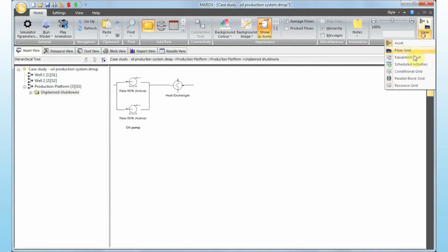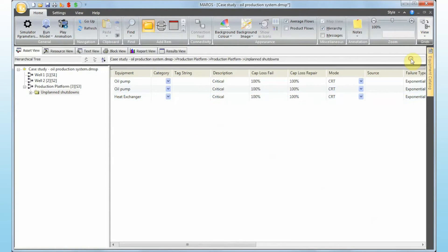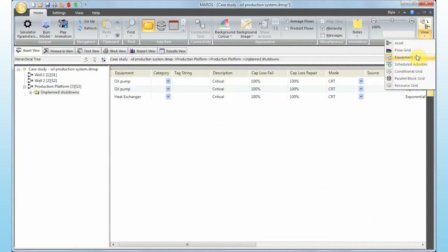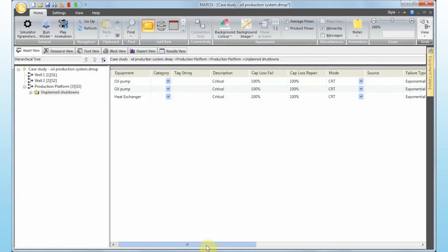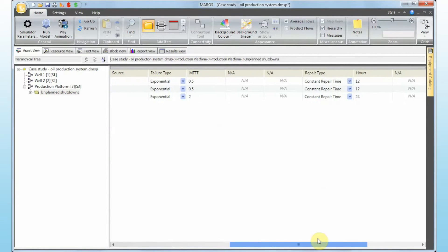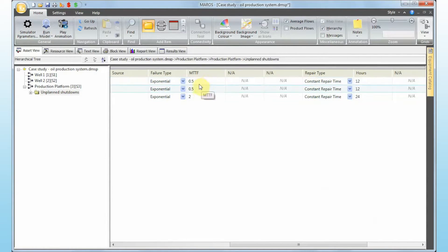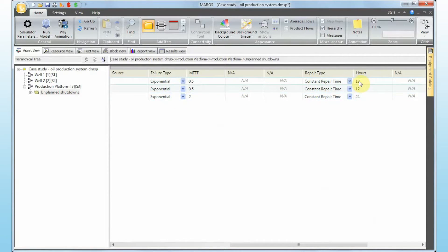Summarizing the reliability data from the equipment grid: both pumps are likely to fail every six months and the heat exchanger is likely to fail every two years. When a pump fails we lose 12 hours of production; when the heat exchanger fails we lose 24 hours of production.